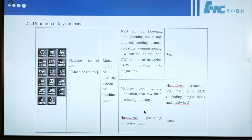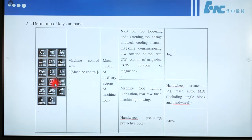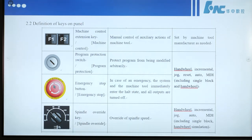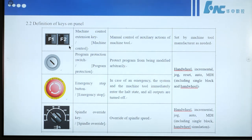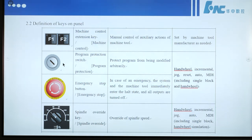Some buttons work in handwheel mode, including a pre-cutting protective door which works in auto mode. These two buttons F1 and F2 are machine control extension keys for manual control of auxiliary actions of machine tool, set by machine tool manufacturers as needed. This is a switch key — program protection switch — to protect the program from being modified arbitrarily.